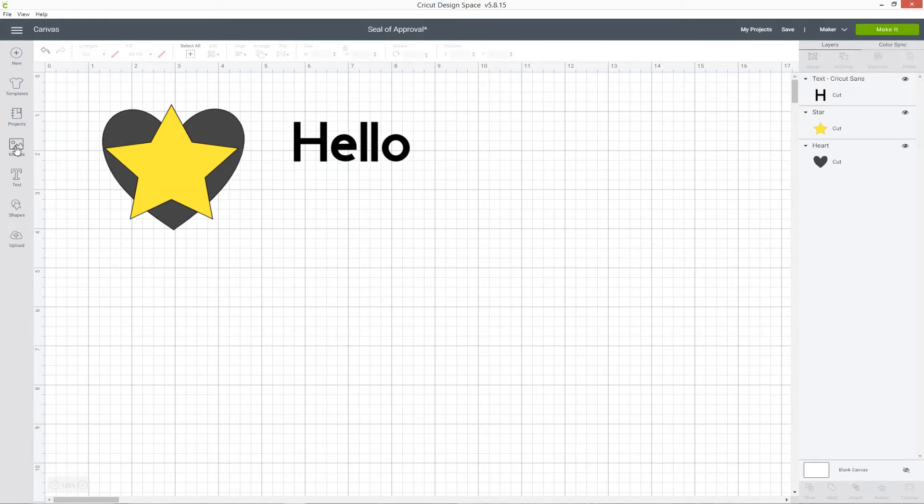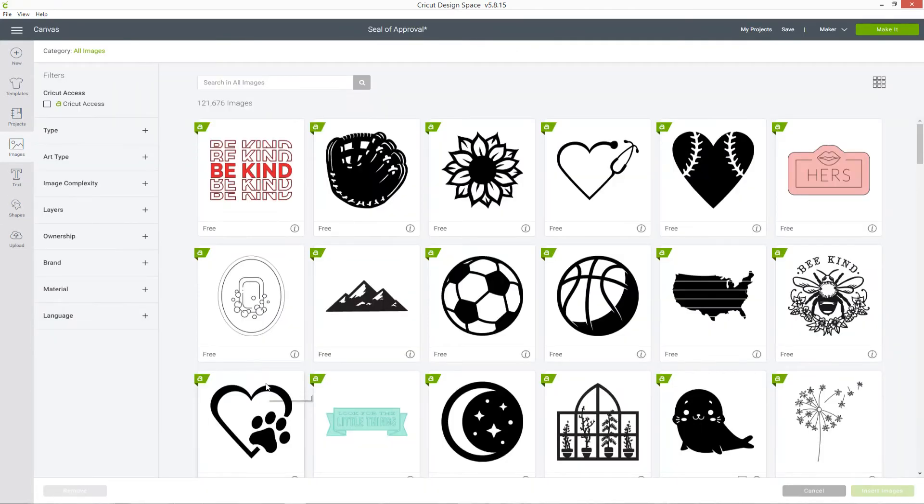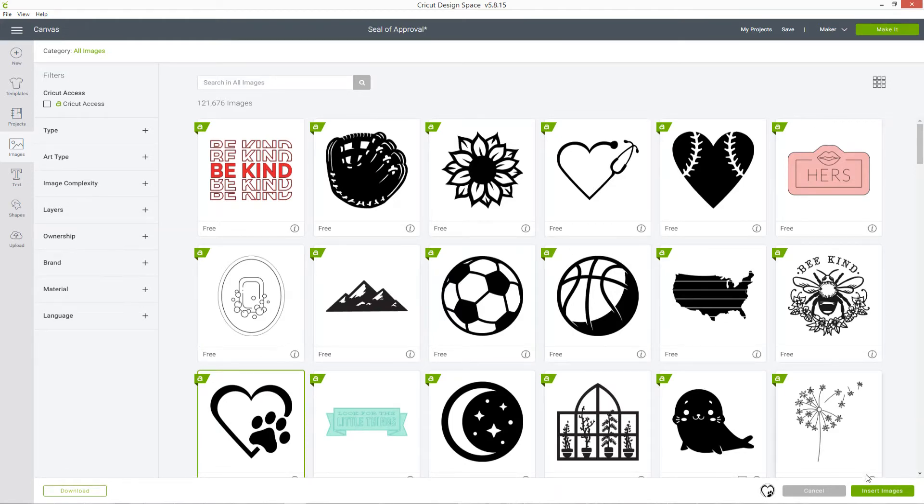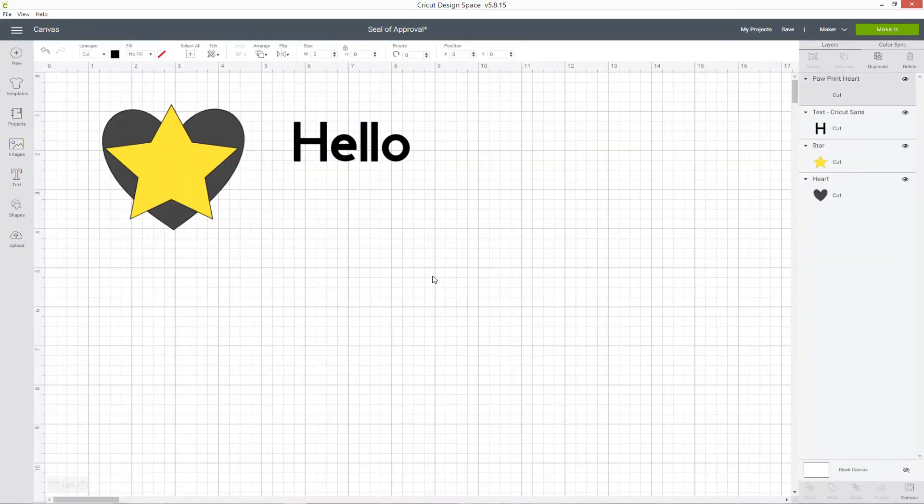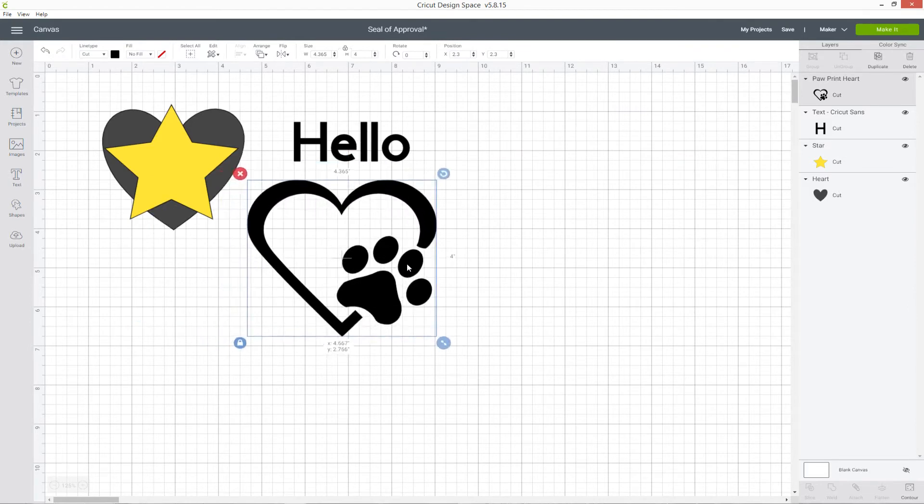Likewise, if I go into images and then select an image from here, let's choose this paw print heart and then click insert, that goes on to a new layer too.